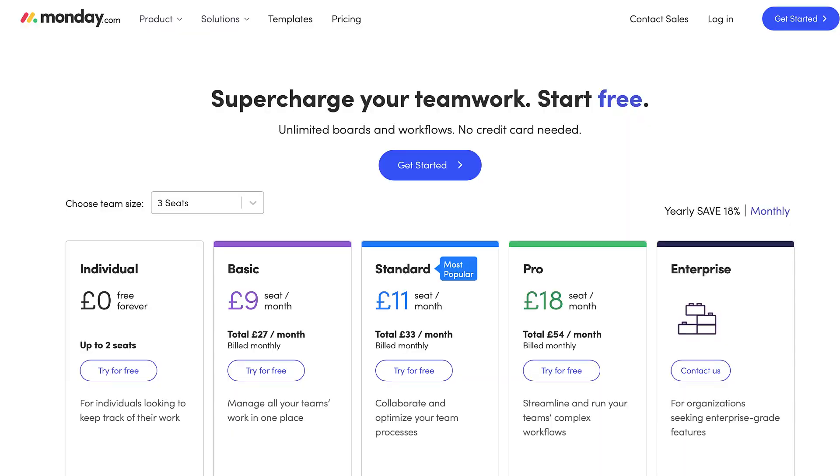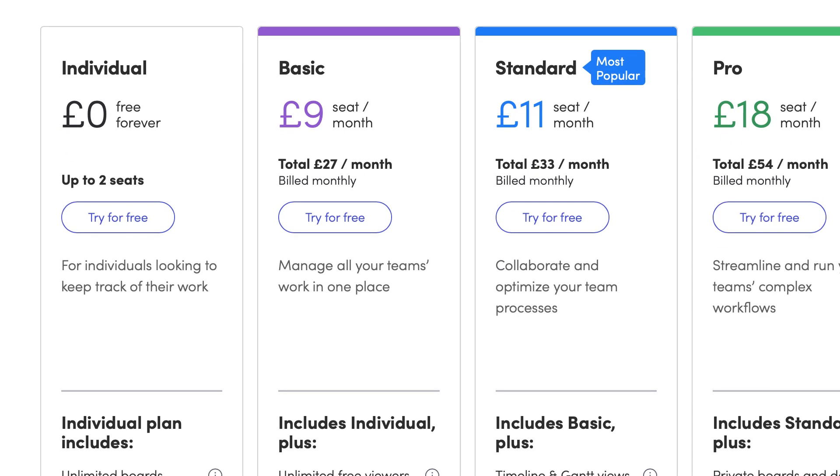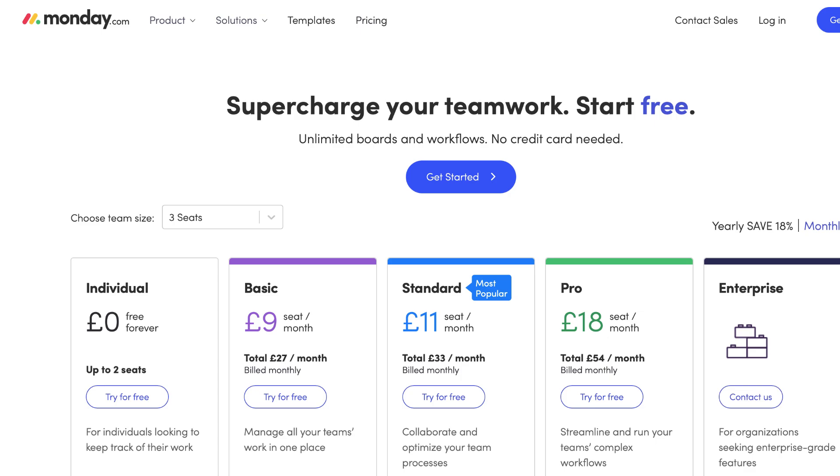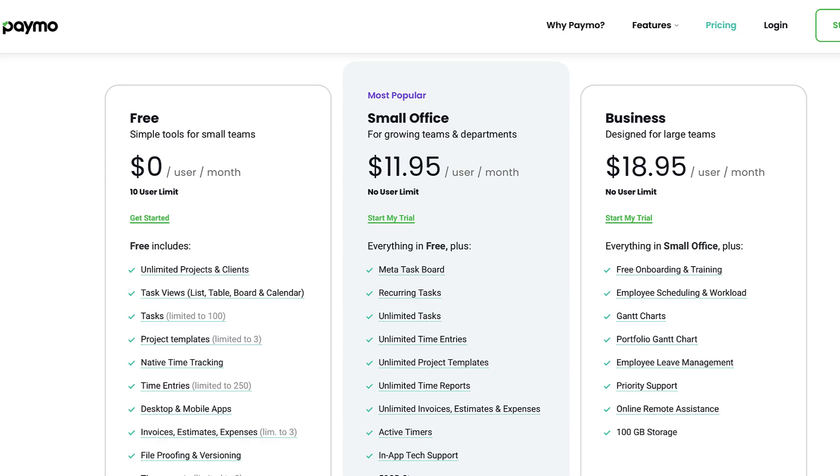Now with Monday.com you are allowed access free for up to two people. However once you go over two people you will be paying for the basic plan which is the first plan and priced at £9. There is also the standard plan which is £11 and the pro plan which is £18. And just note some features that you'd expect to be unlocked in the basic plan, for example Gantt and Timeline are actually only available in standard upward so just make sure that you're checking out the pricing before you jump in.